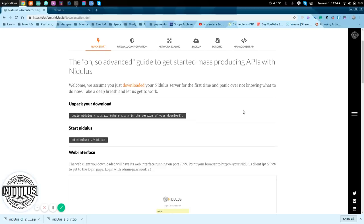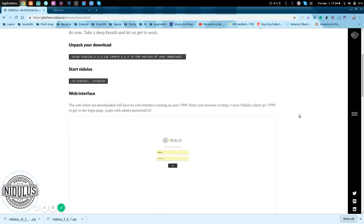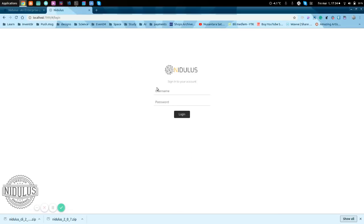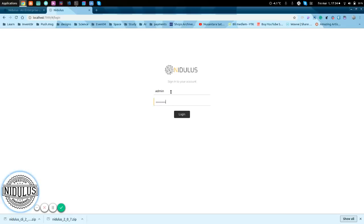We have that port 7999. Go to that one. We'll take a look. The quick start says also in the beginning when we downloaded, log in with admin and password 123. So, that's what we're going to do. Admin, password 123.